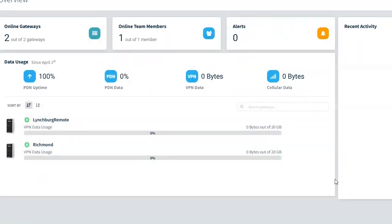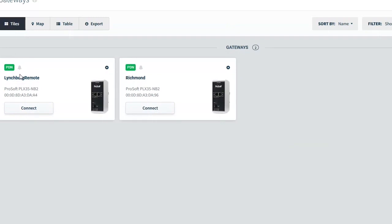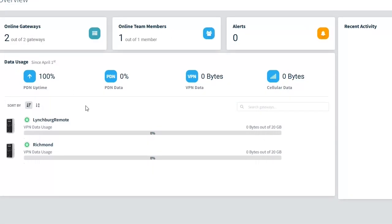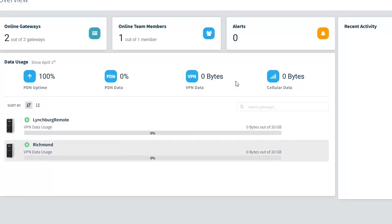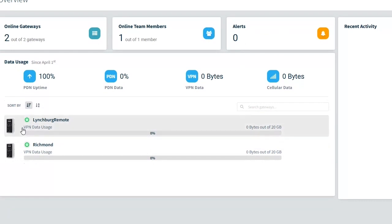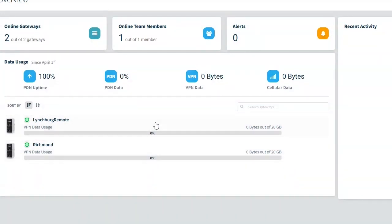It gives you lots of nice, useful information. It's telling us what gateways are online, which we have two gateways and they're both online. They're both connected to the persistent data network. We have one team member that's online and that's me because I just logged in. No current alerts. So if like one of these was not offsite, but offline, we would have an alert here saying which of these devices would be offline.